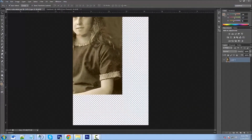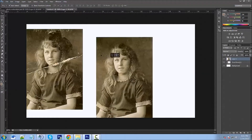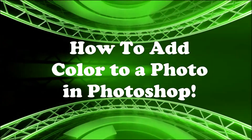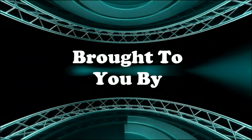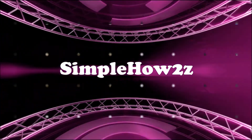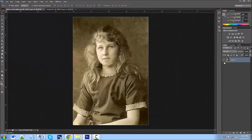Hey YouTube, this is Chris again with another one of Tim and Chris's how-to videos. In our last video we took a torn image and restored it, and now we're going to take that image and colorize it. So let's get started.